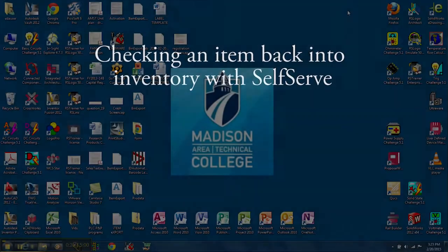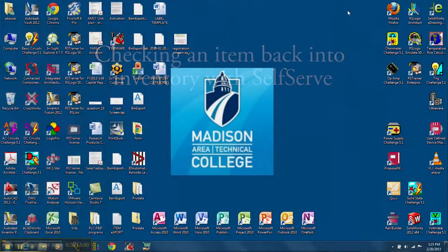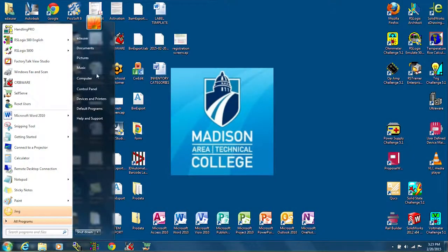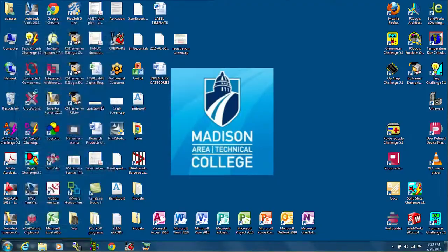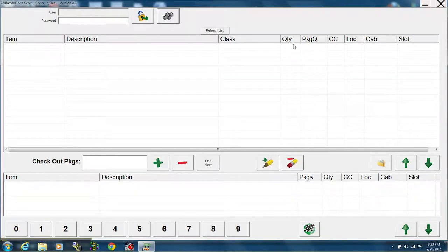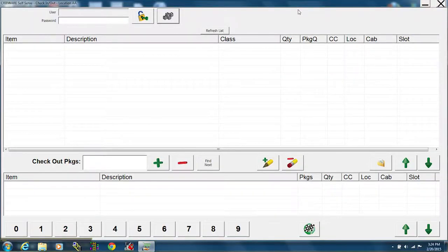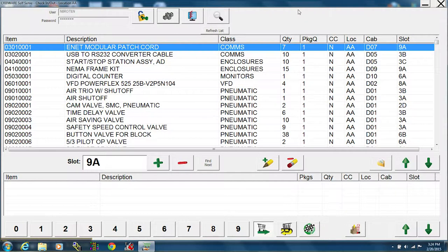All right, it's time to check items back into inventory. So we will open our self-serve application. We will scan our barcode or type in our password.